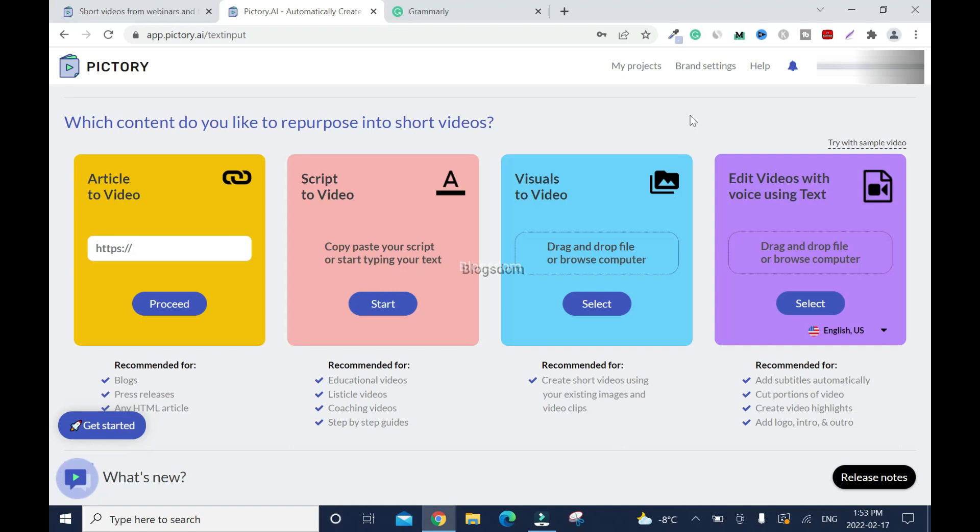Alright so for those of you who don't know Pictory AI is a text to video generator so you can convert your articles into videos, your visuals into videos, your script into videos and also you can edit videos with voice using text. So if you want to create YouTube videos but you don't want to show your face, this is the right software for you.